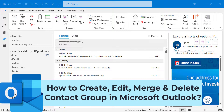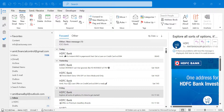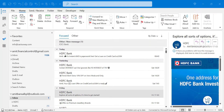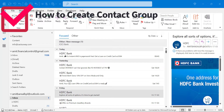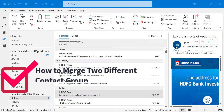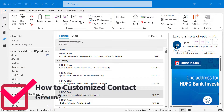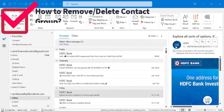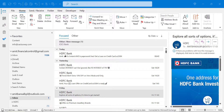Today in this video you will learn all about contact groups, formally known as distribution lists. You will learn how to create a contact group, how to edit it, how to merge two different contact groups, and how to remove or add additional members in a contact group, and how to entirely delete your contact group.